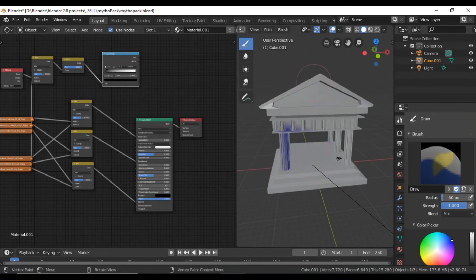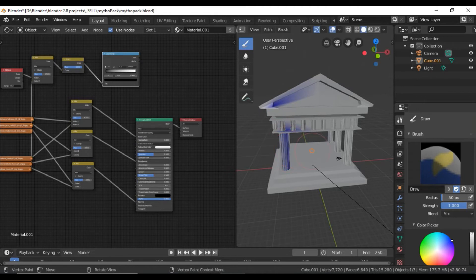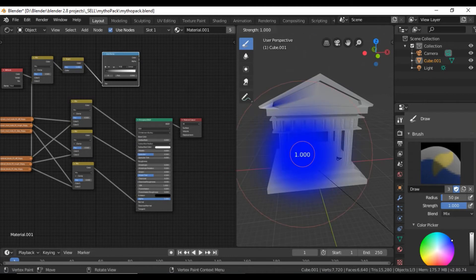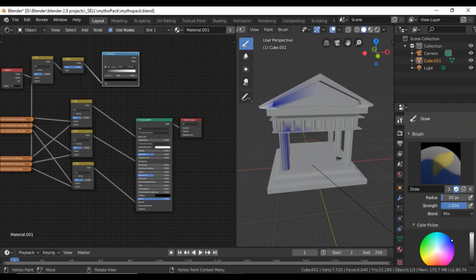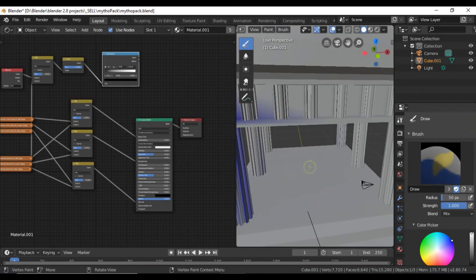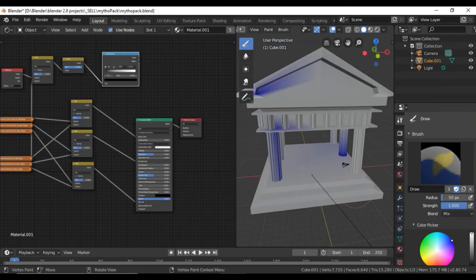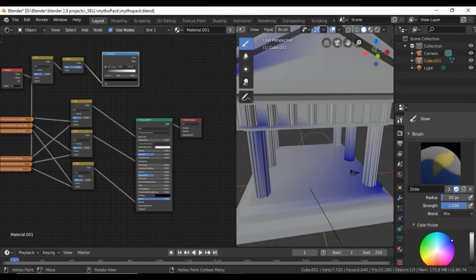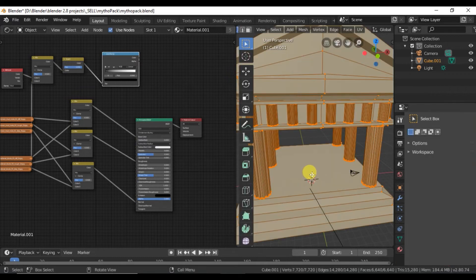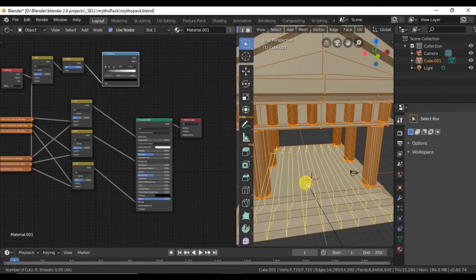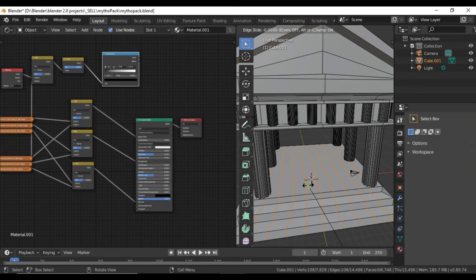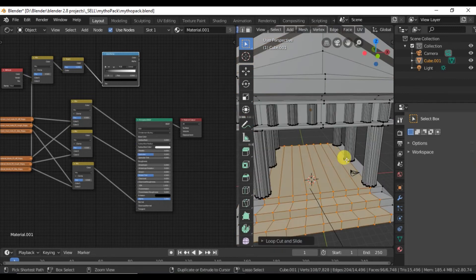If for some reason you're not able to paint on here like I am, just go ahead and add some more subdivisions. Go ahead and add some loop cuts here. You can subdivide however you want to do it.